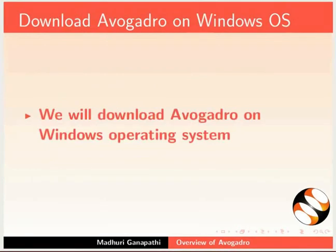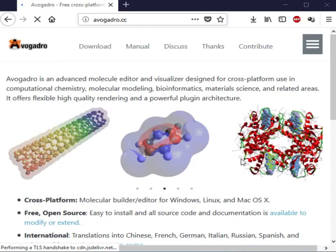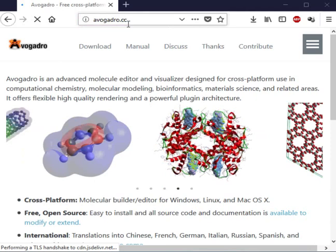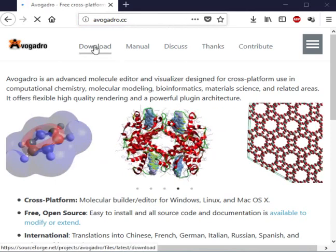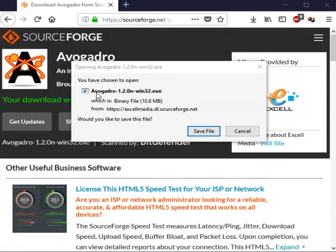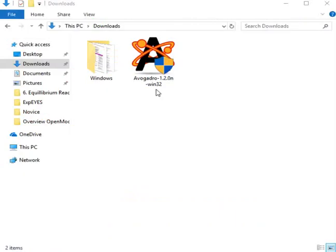Now we will download Avogadro on Windows operating system. Open your default browser. In the address bar, type Avogadro.cc and press Enter. Click on the Download link. A dialog box opens prompting us to save the file. Click on Save File button. The Avogadro.exe file downloads to the Downloads folder.